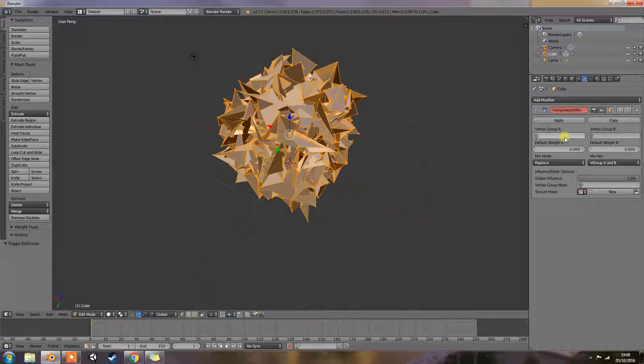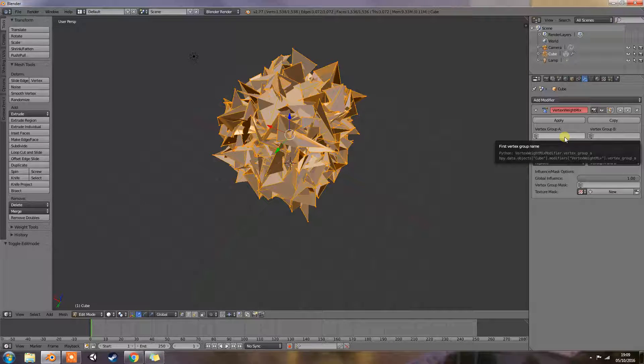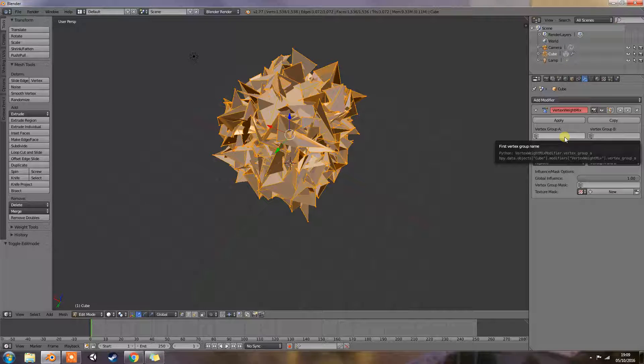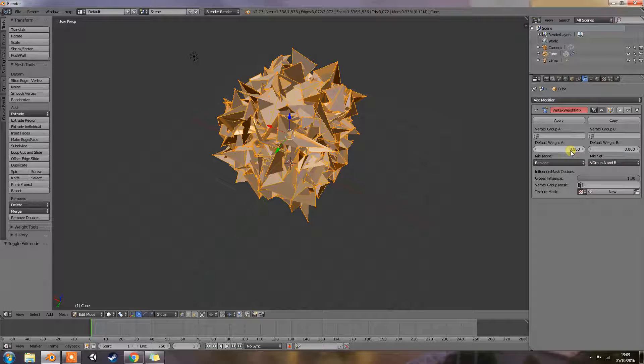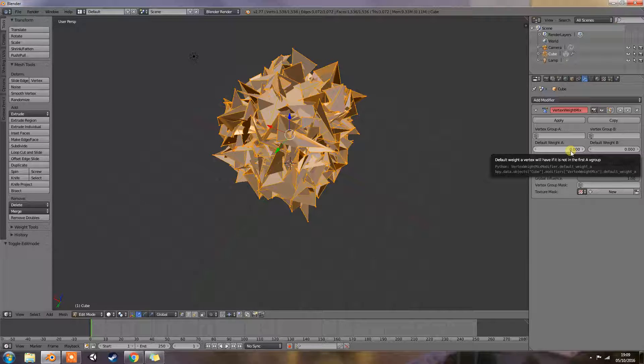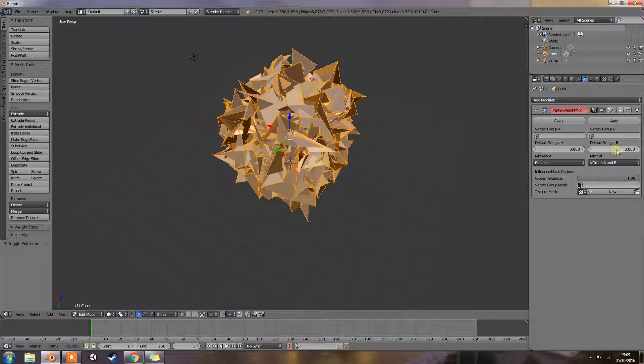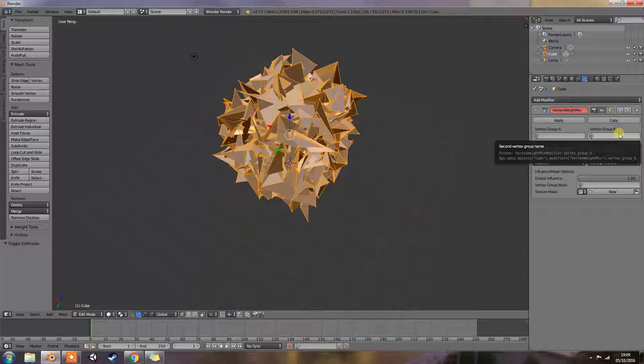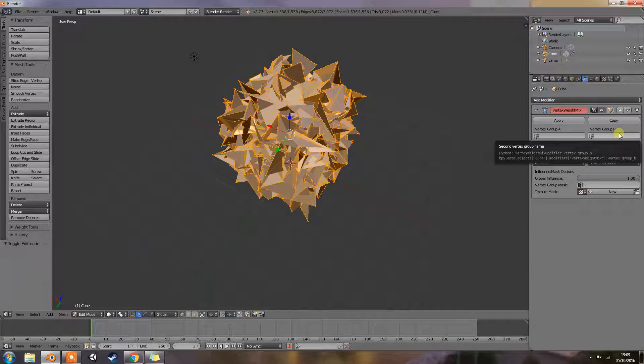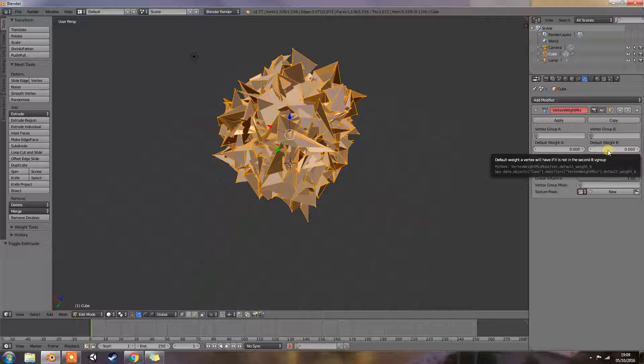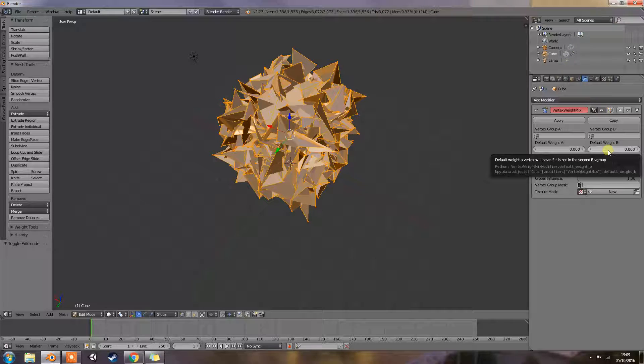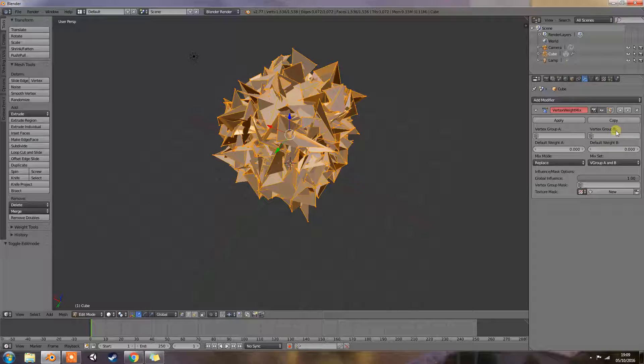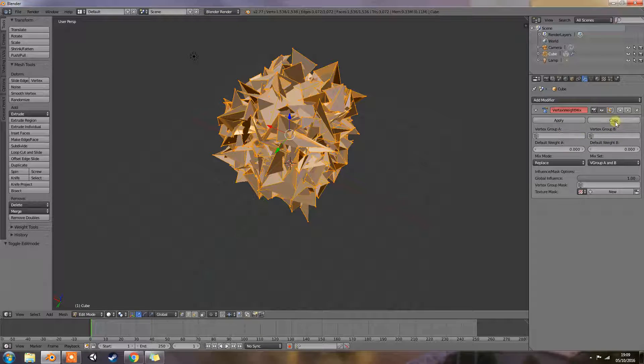Vertex group A is the vertex group to affect. Default weight A is the default weight to assign to all vertices not in the given vertex group. Vertex group B is the second vertex group to mix into the affected one. Leave it empty if you only want to mix a simple value. Default weight B is the default weight to assign to all vertices not in the given second vertex group. This affects this, A and A, B and B, simple.